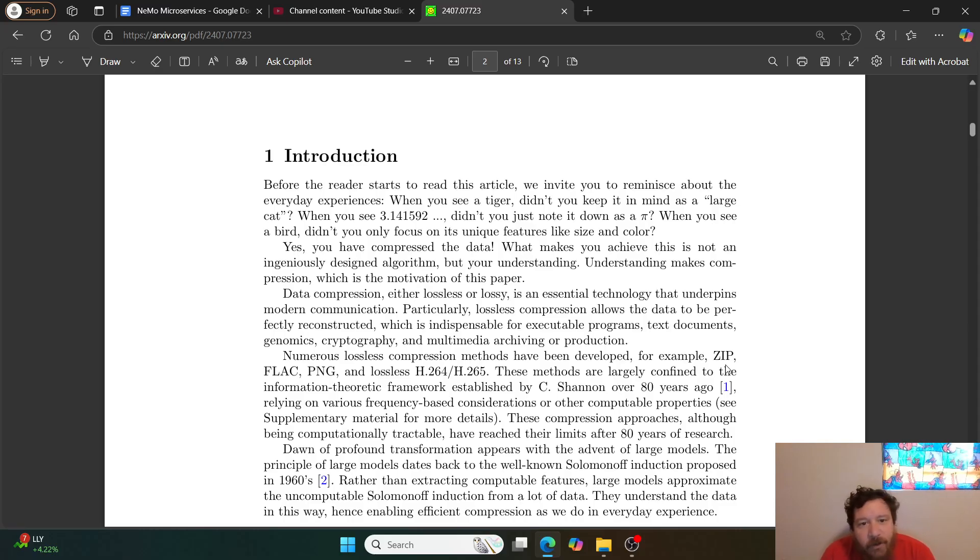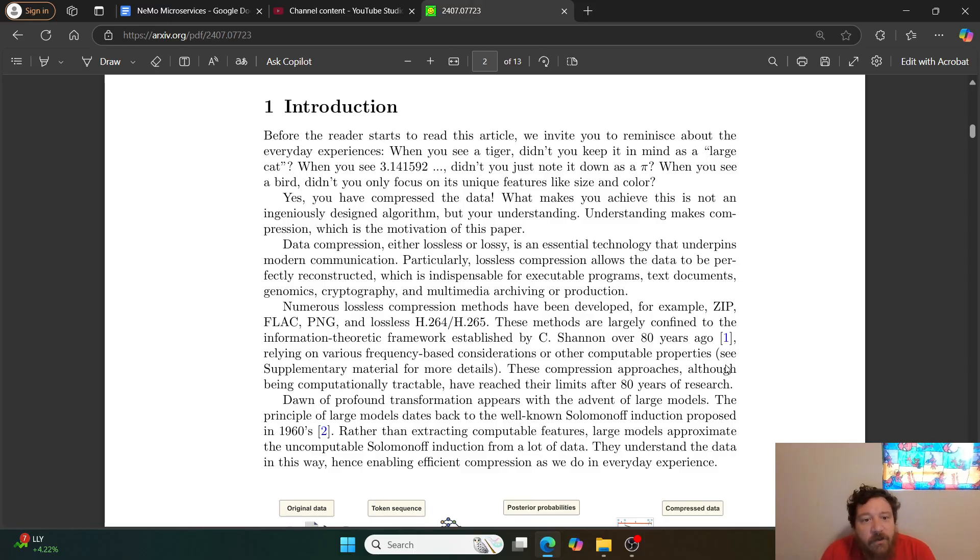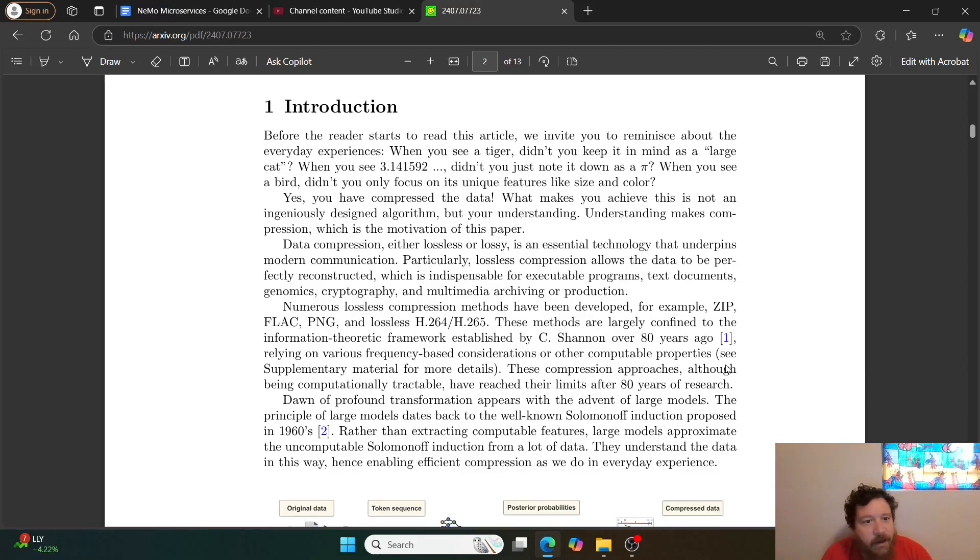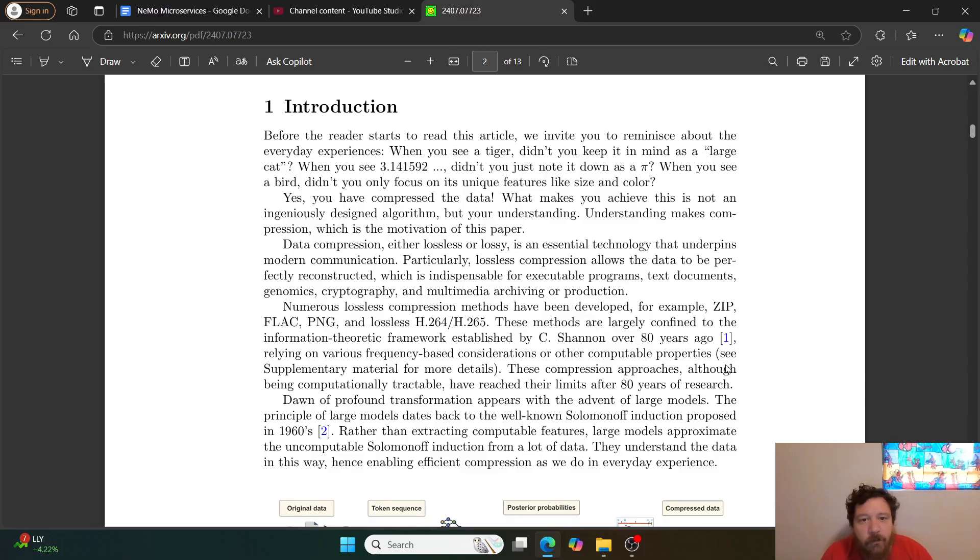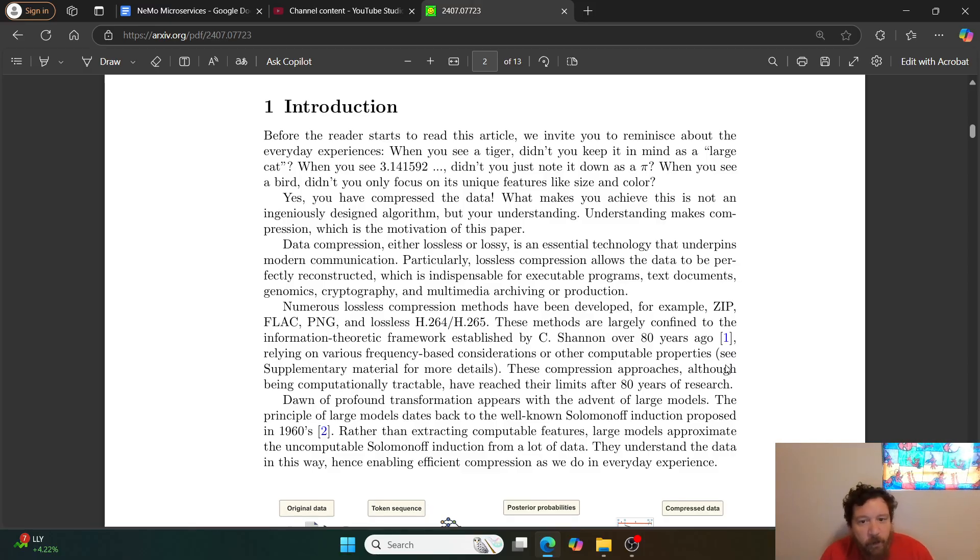The introduction says: before the reader starts to read this article, we invite you to reminisce about everyday experiences. When you see a tiger, didn't you keep it in mind as a large cat? When you see 3.141592, didn't you just note it down as pi? When you see a bird, didn't you only focus on its unique features like size and color?